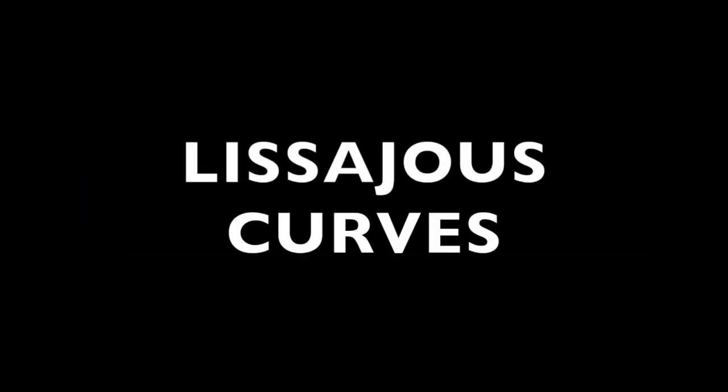Hey everyone, welcome to the channel. Today we are going to be talking about Lissajous or LissaU curves.